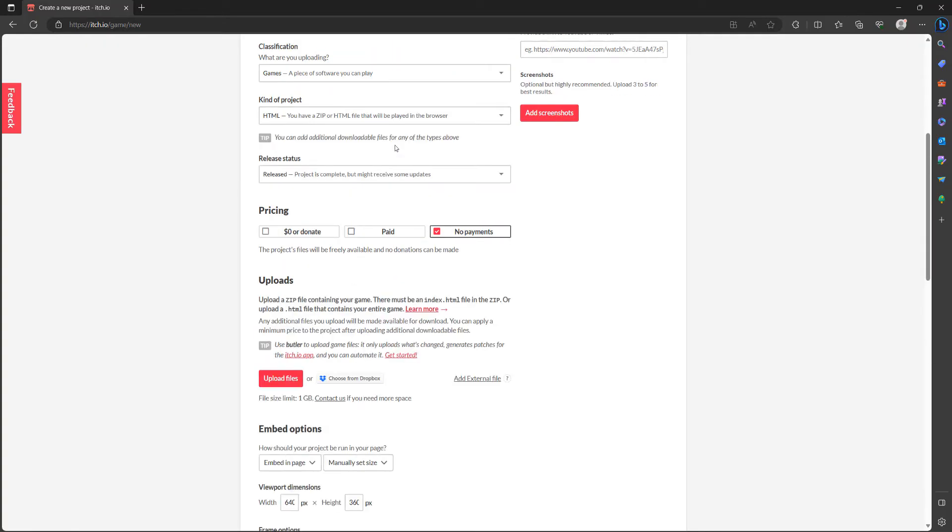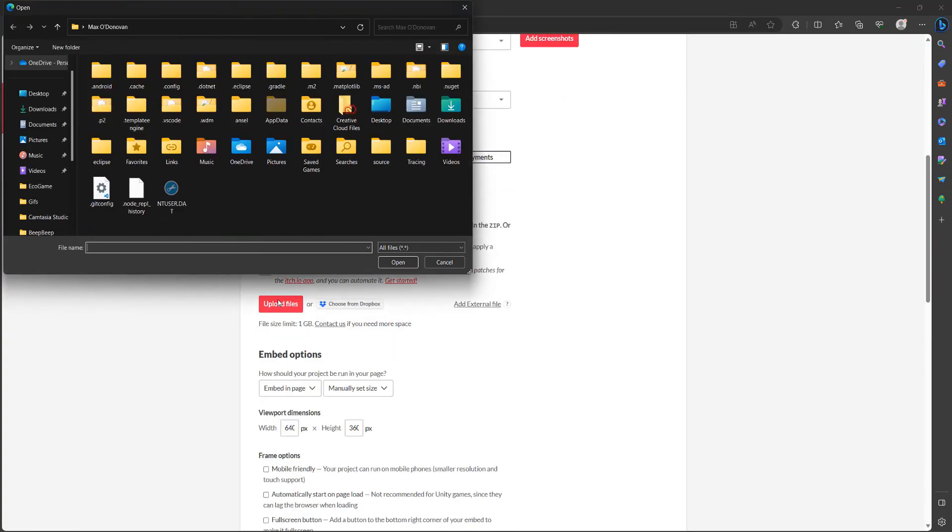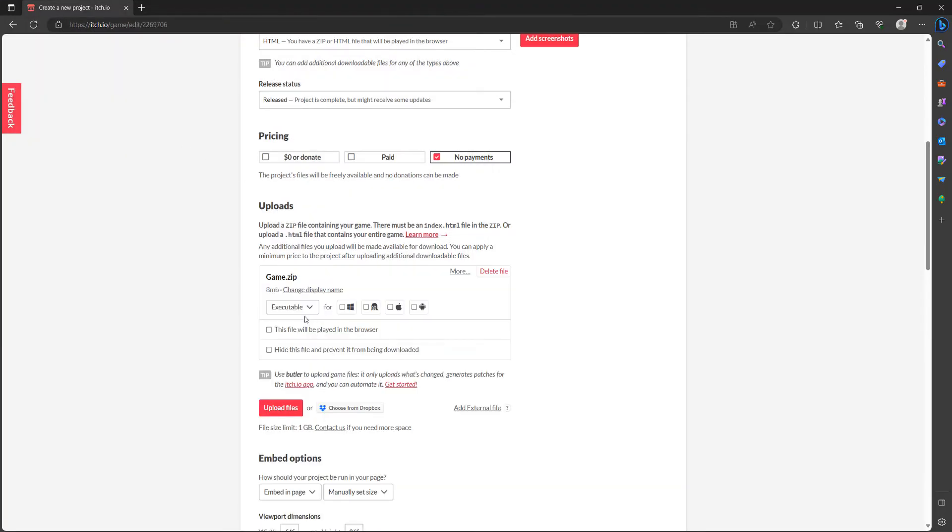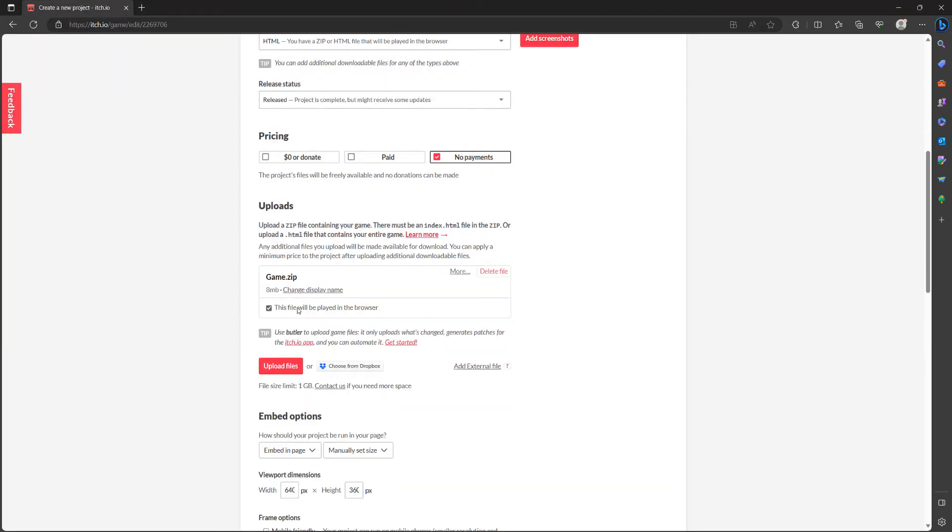Then we're going to upload our zip folder that we created. Then we're going to tick this file will be played in the browser.